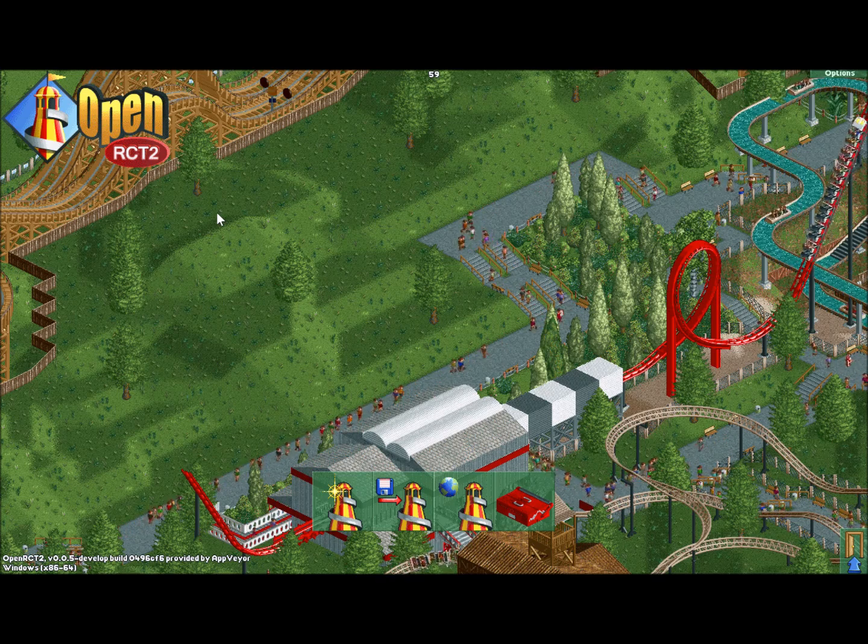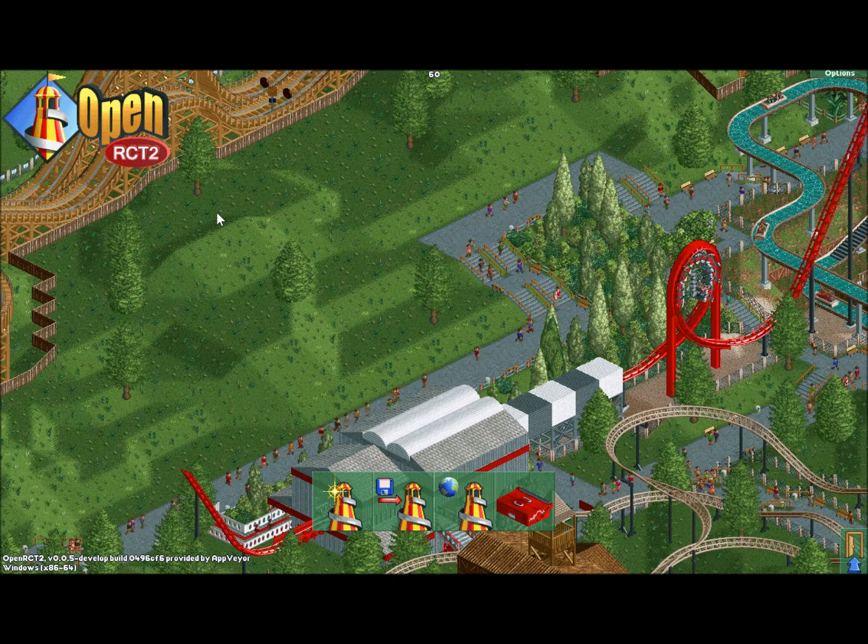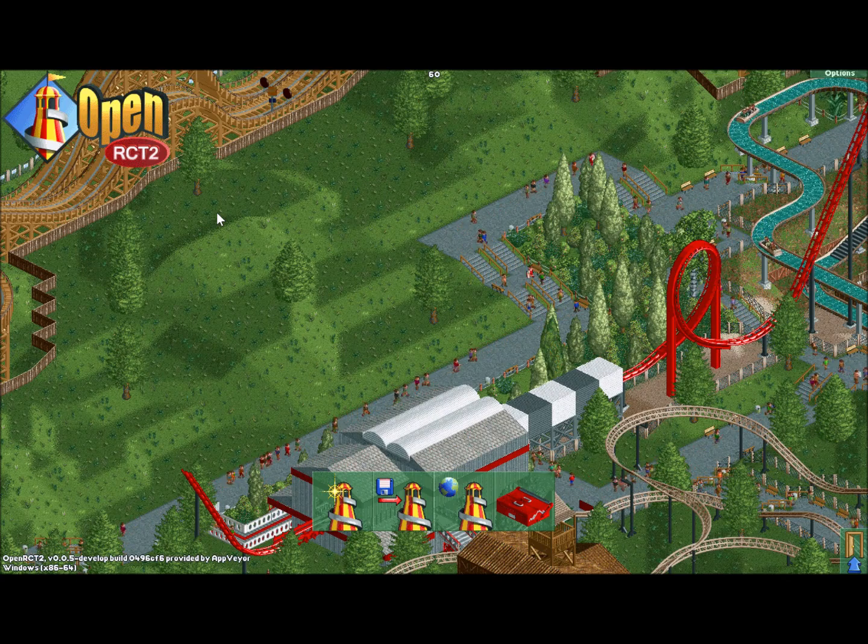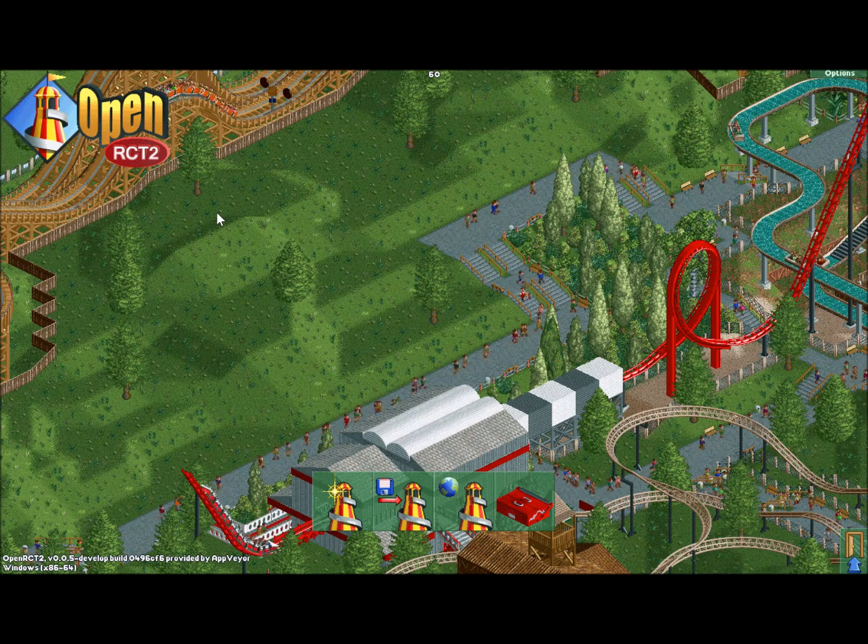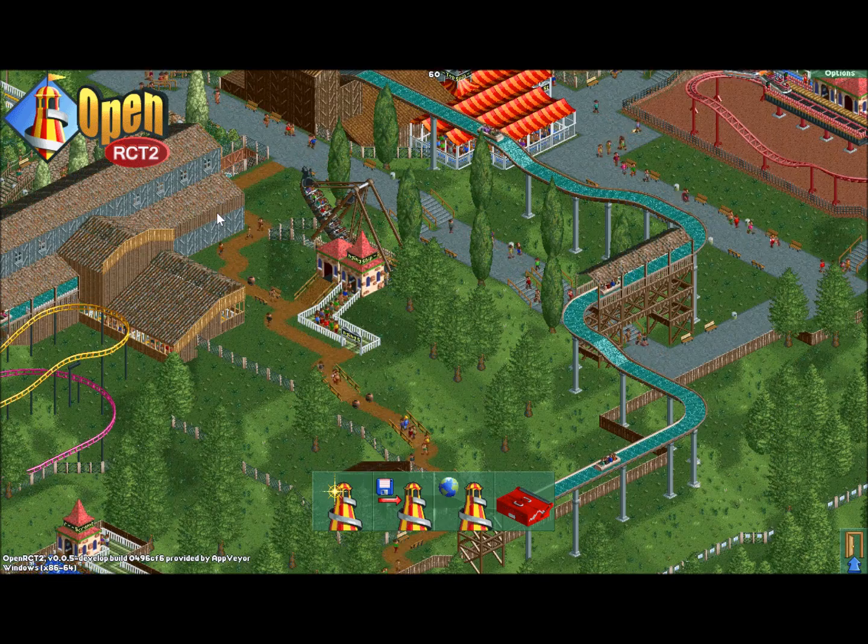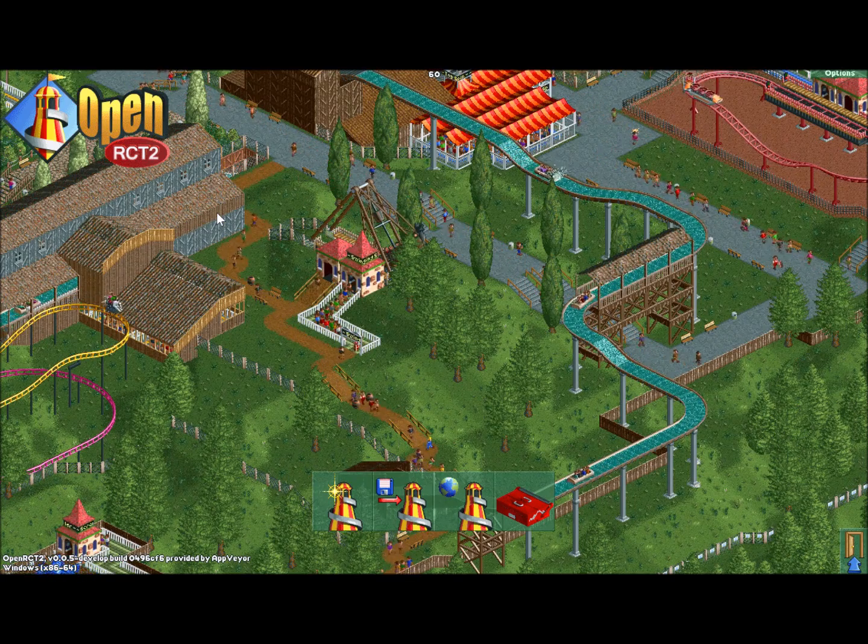If you're watching this video, you've likely played RollerCoaster Tycoon before. Chris Sawyer's 1999 classic is truly timeless, and the 2002 sequel RollerCoaster Tycoon 2 improved on it in nearly every way.